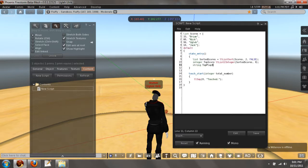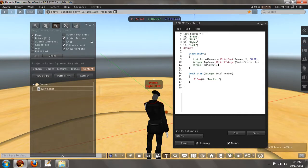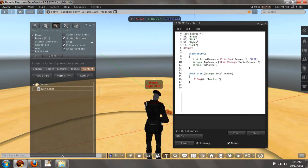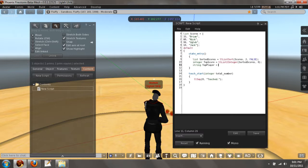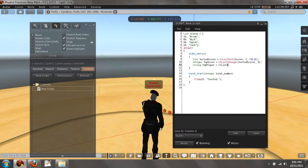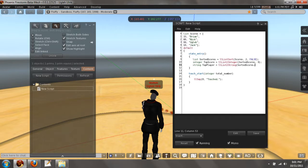And that means the player is the next, meaning one. So top player equals, and I didn't even put an equal sign here. I'm sorry. LL list to string sorted scores one.